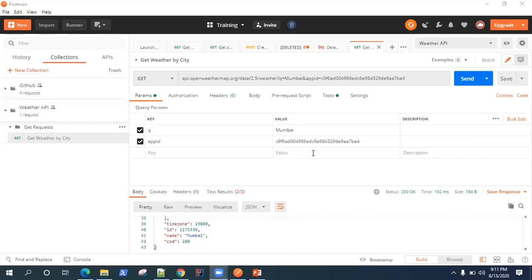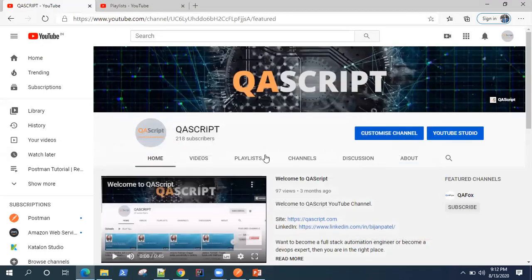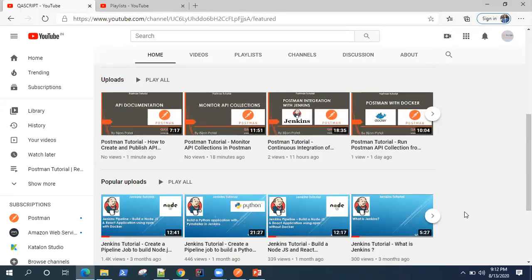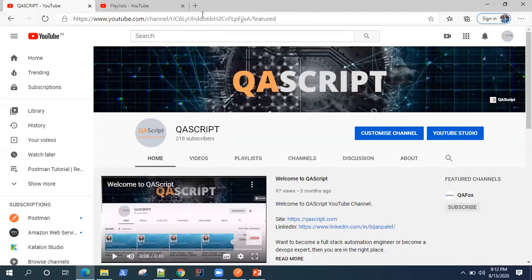Hey guys, welcome back. Today we are going to look at how you can use external data files in Postman to run your collections with different data values. If you're new to our channel, we have 100+ videos on different automation tools ranging from automation testing tools to CI/CD tools. Please subscribe to our channel so you never miss any new video we launch almost every week.